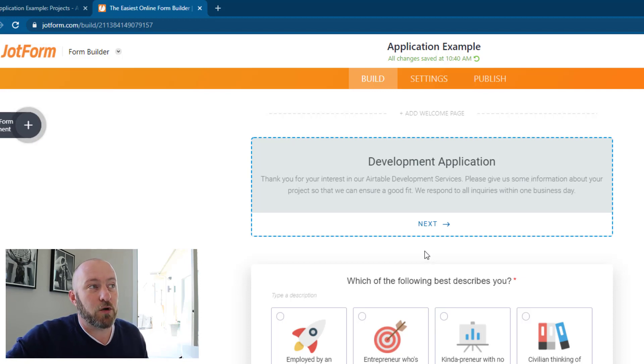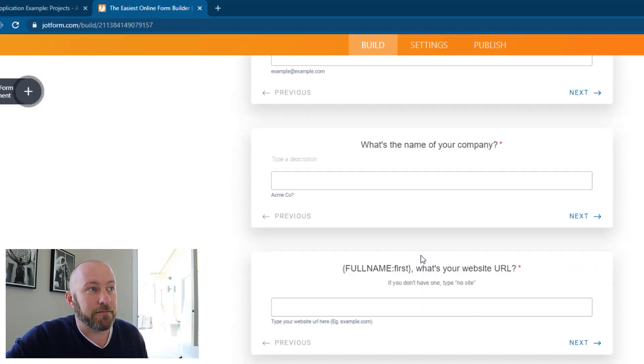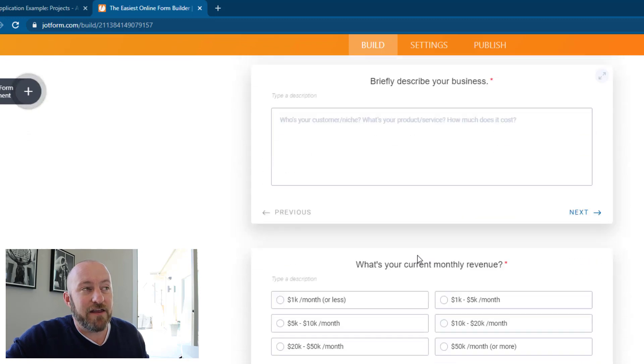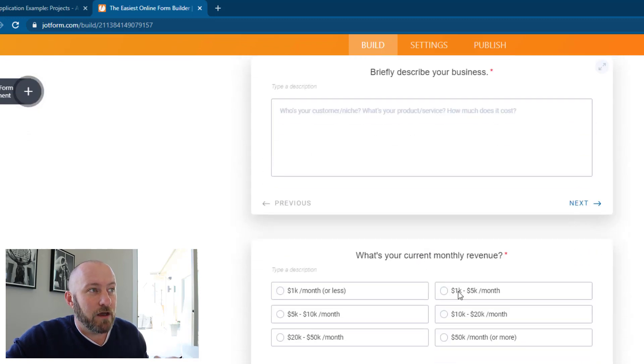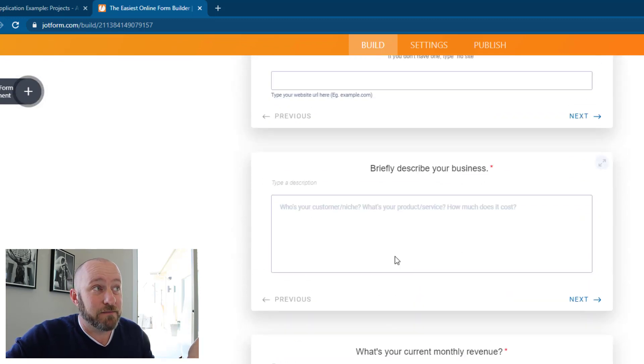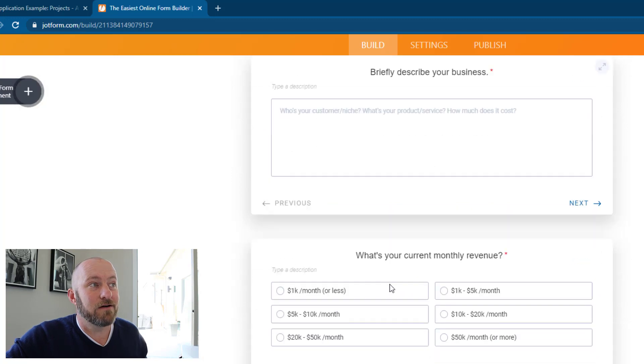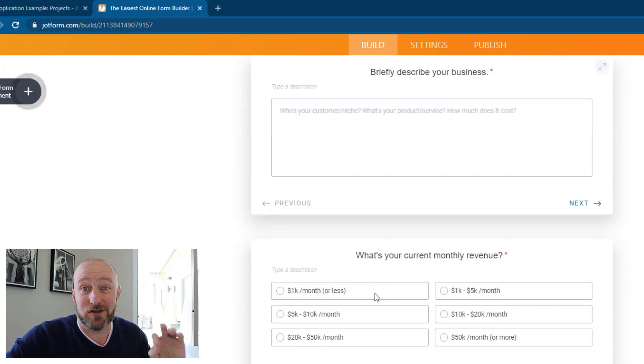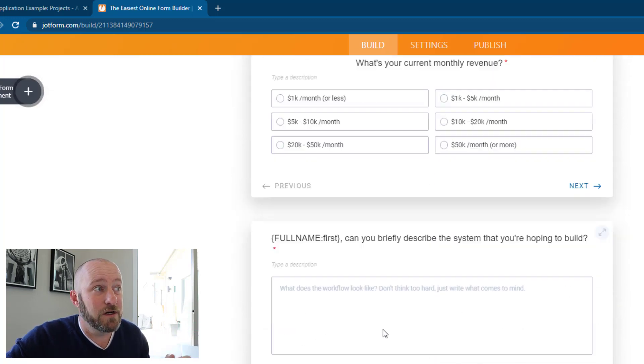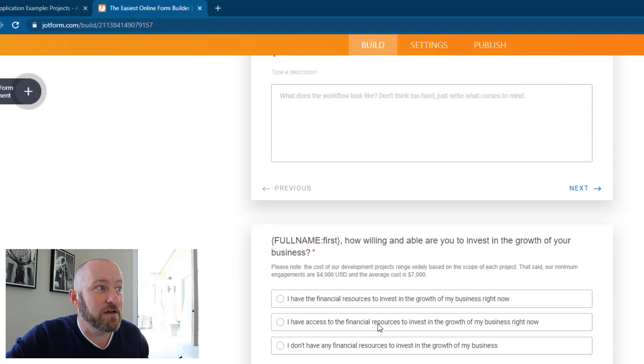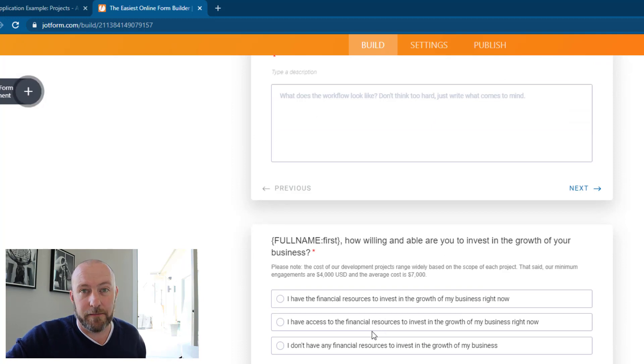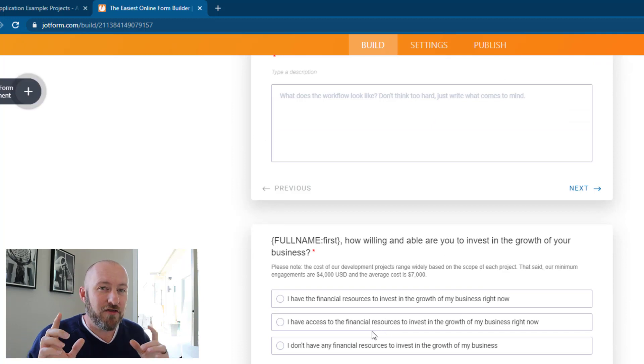So we've got a bunch of questions here on our application, anything from describe your business to what's your current revenue, what are you looking to have built, et cetera.